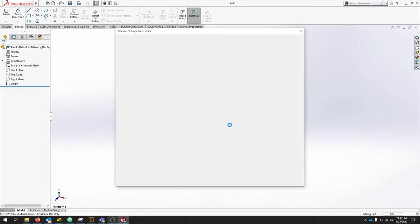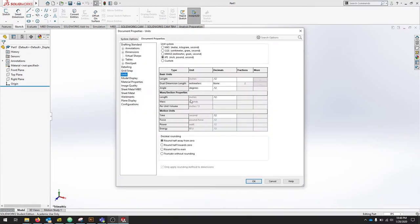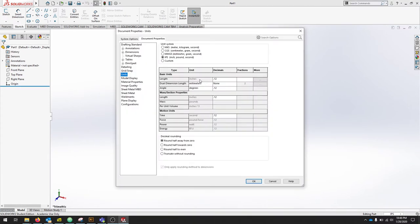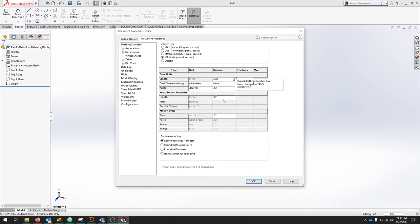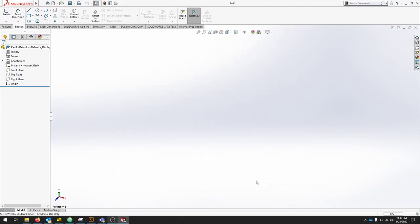For this part, if we click Edit Document Units, we're going to change our length decimals to have three. And we'll hit OK.